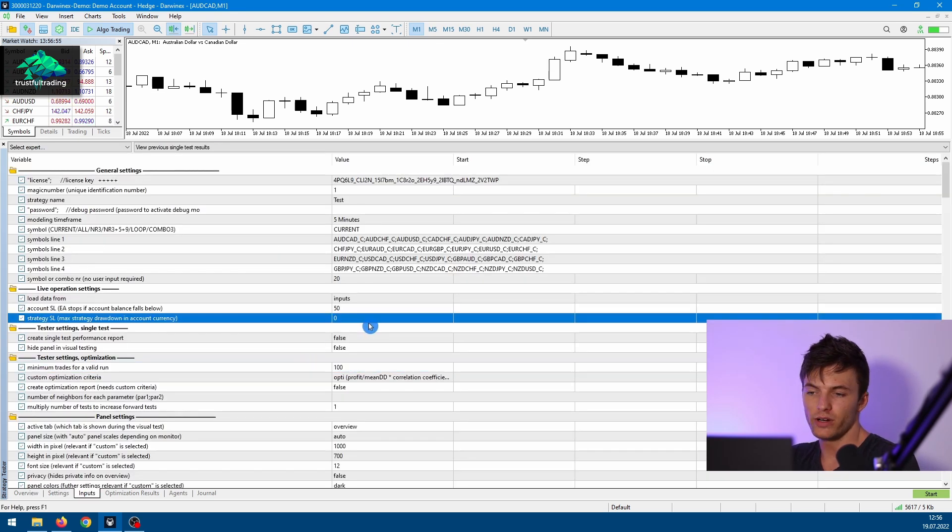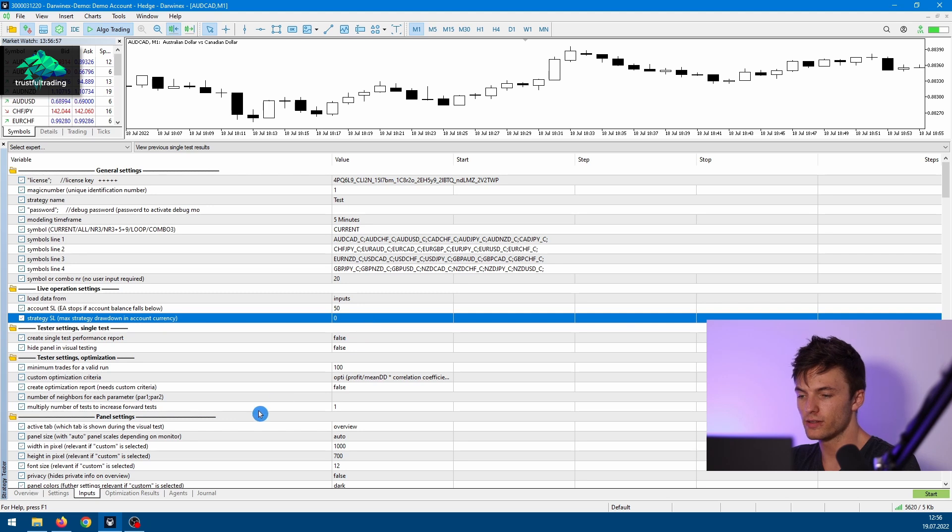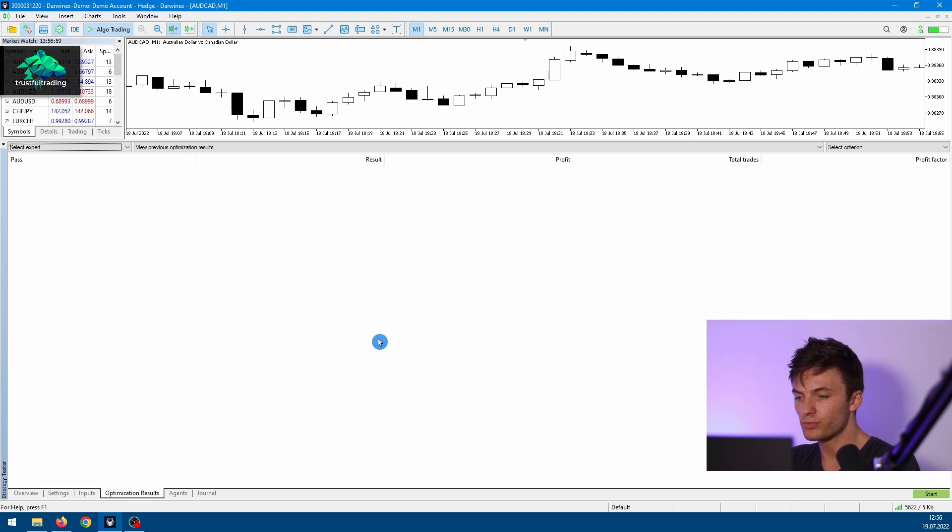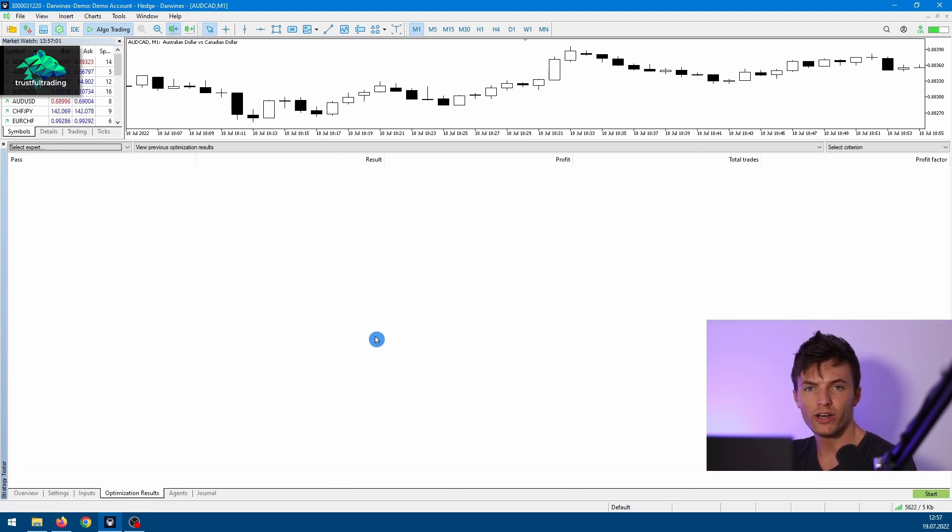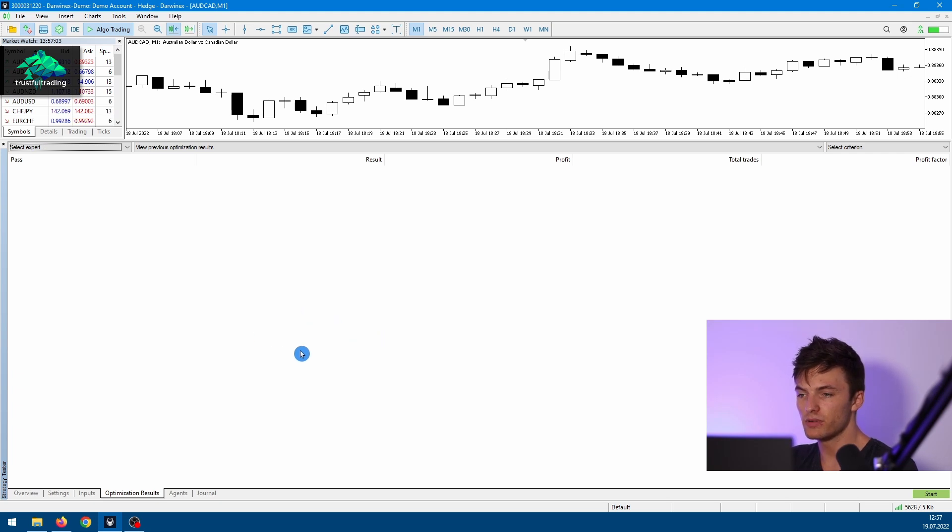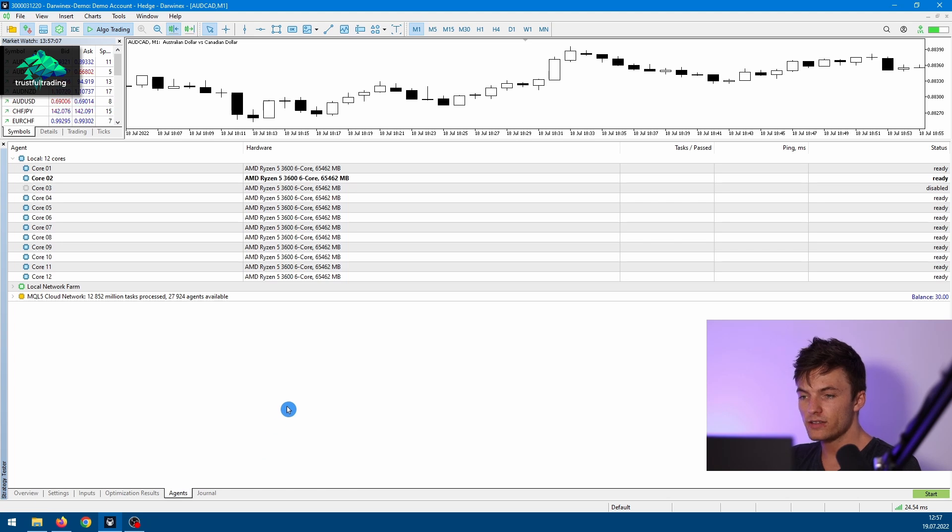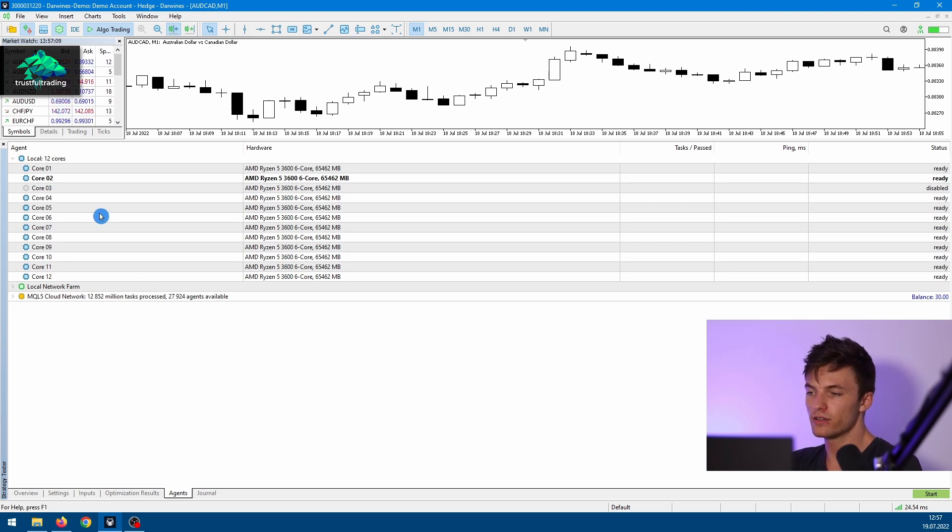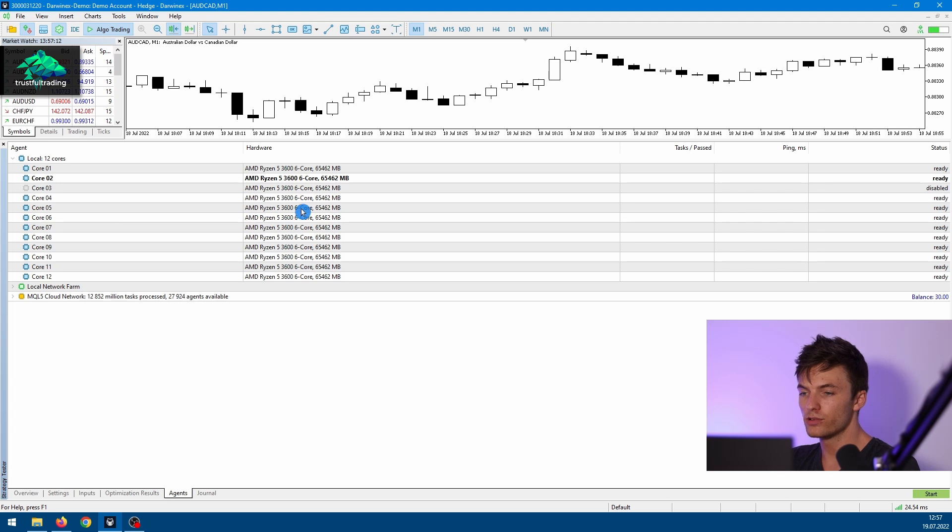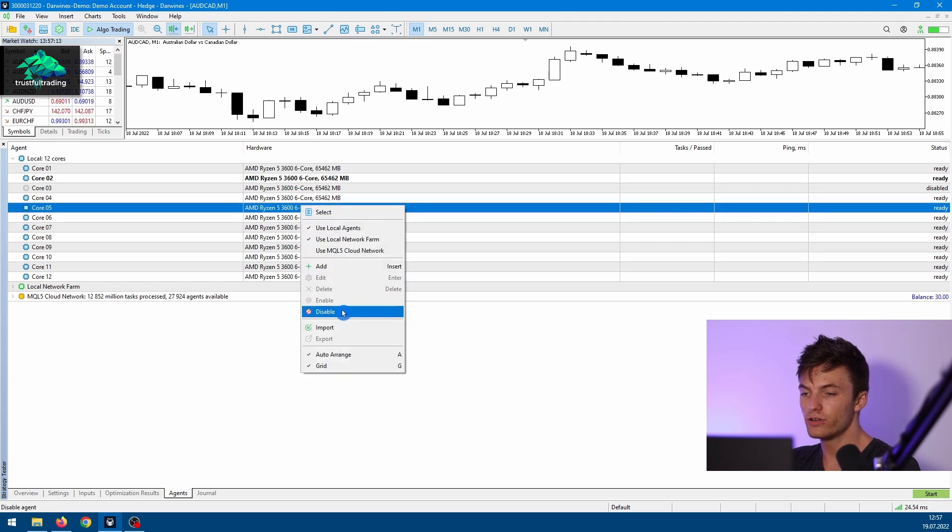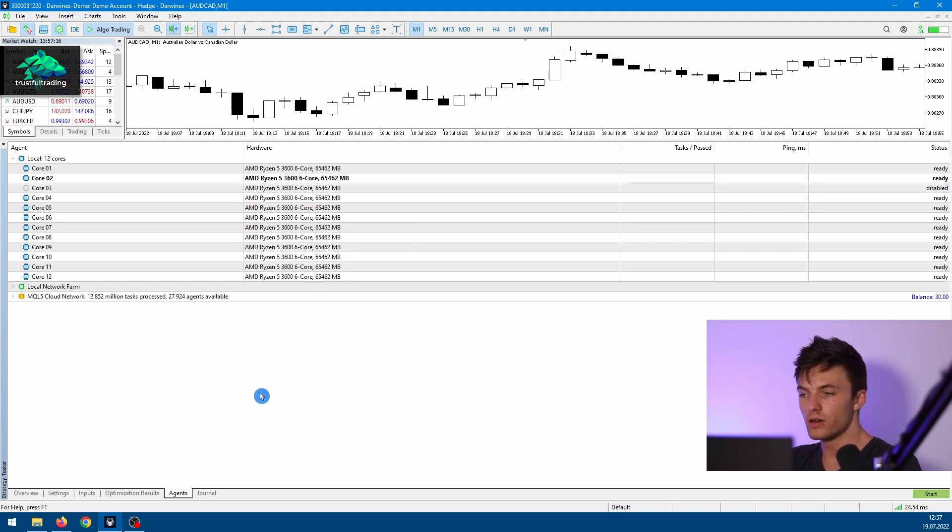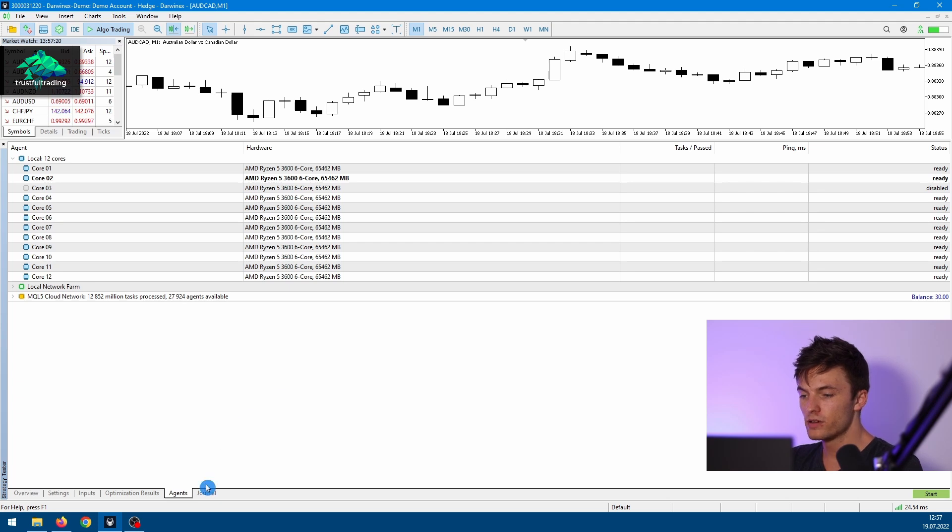Okay, then the next step is the Optimization Result. We won't do an optimization in this video, so this step is not relevant for us right now. So the next step is the Agents tab, and here you can see just the different cores of your processor, and you can disable or activate specific cores that will be used for testing.